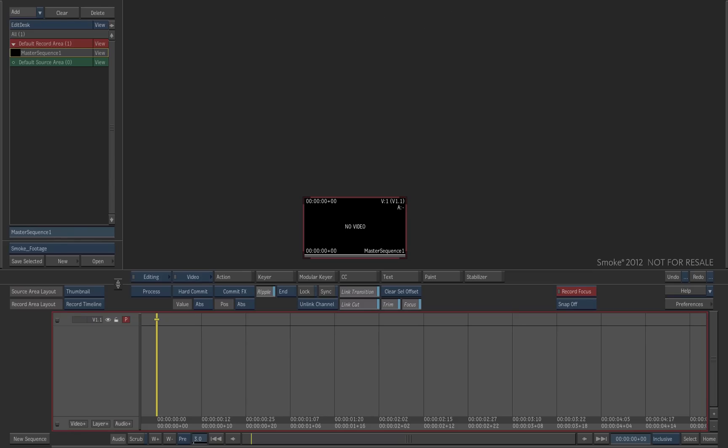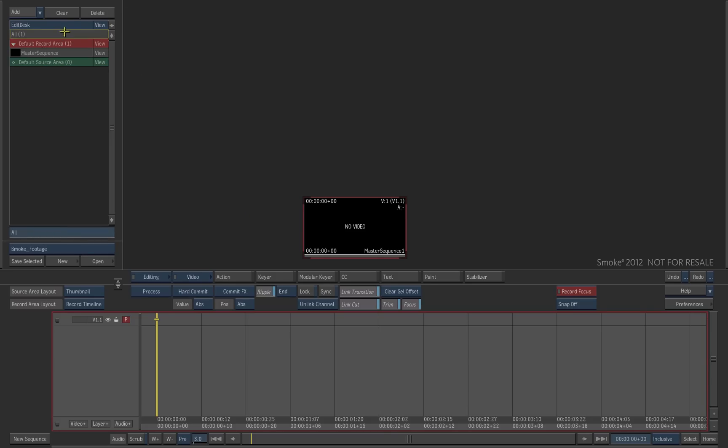First, let's clear the Edit Desk. Choose All in the Edit Desk folders. Then press Clear and Confirm.